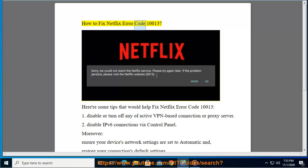How to Fix Netflix Error Code 10013. Here are some tips that would help fix Netflix Error Code 10013.